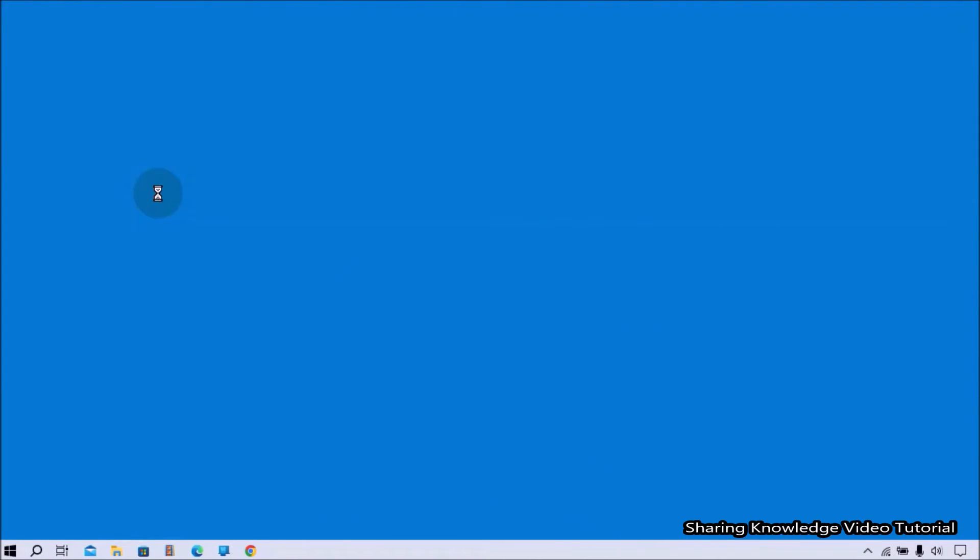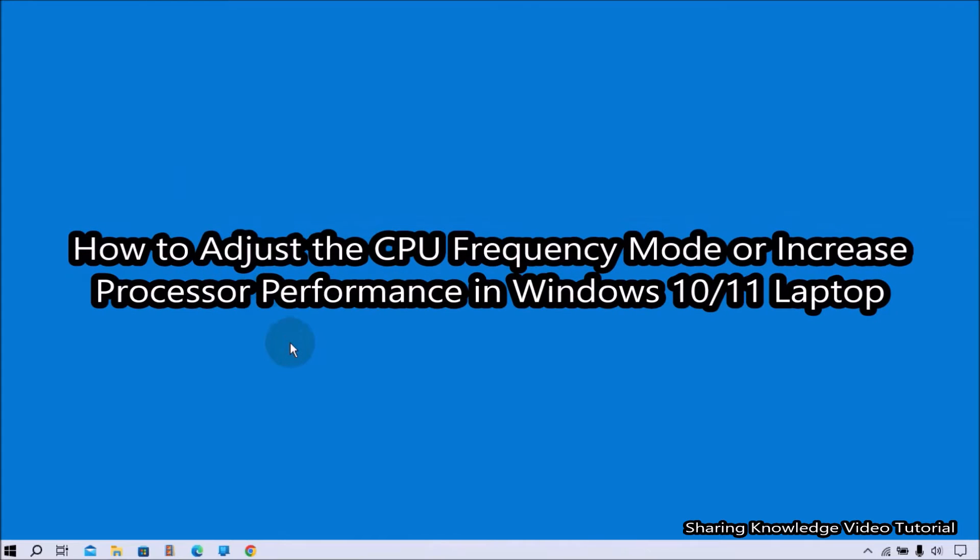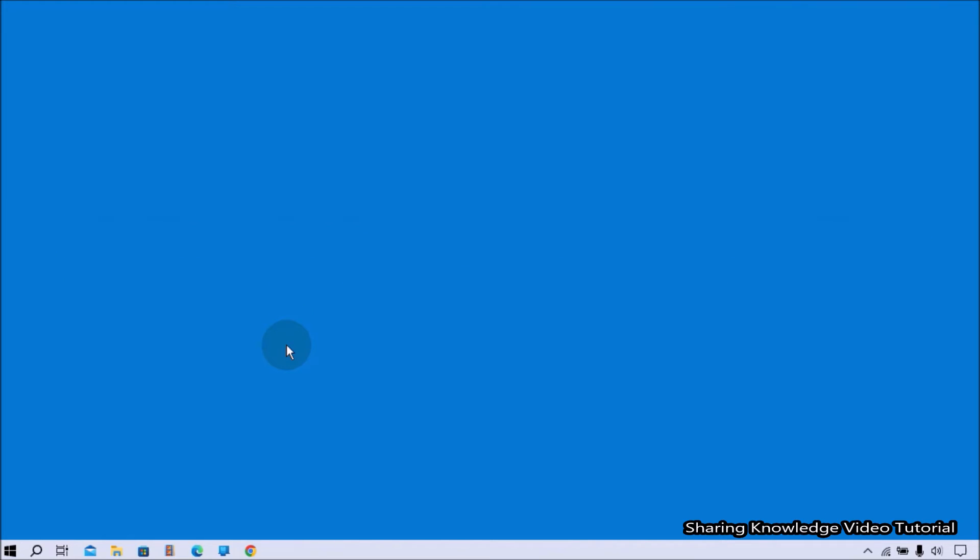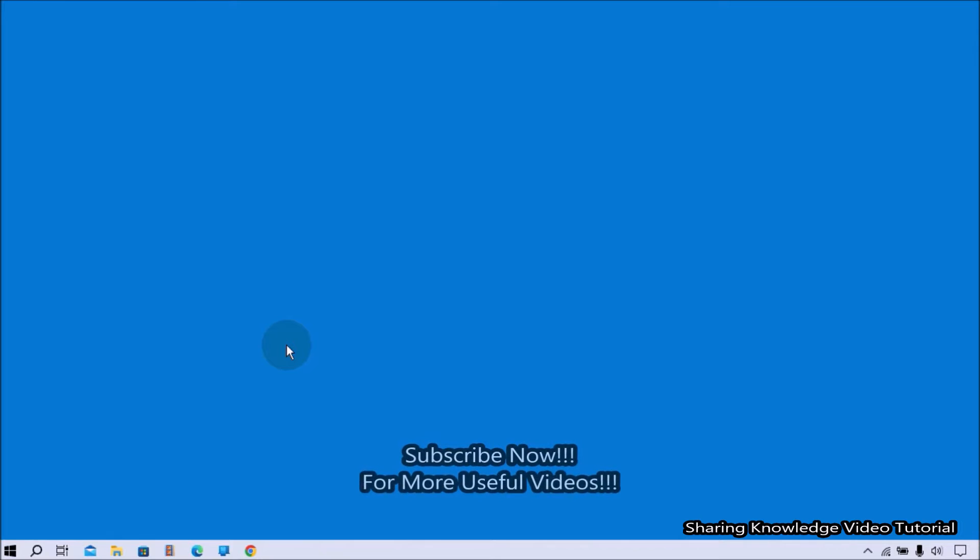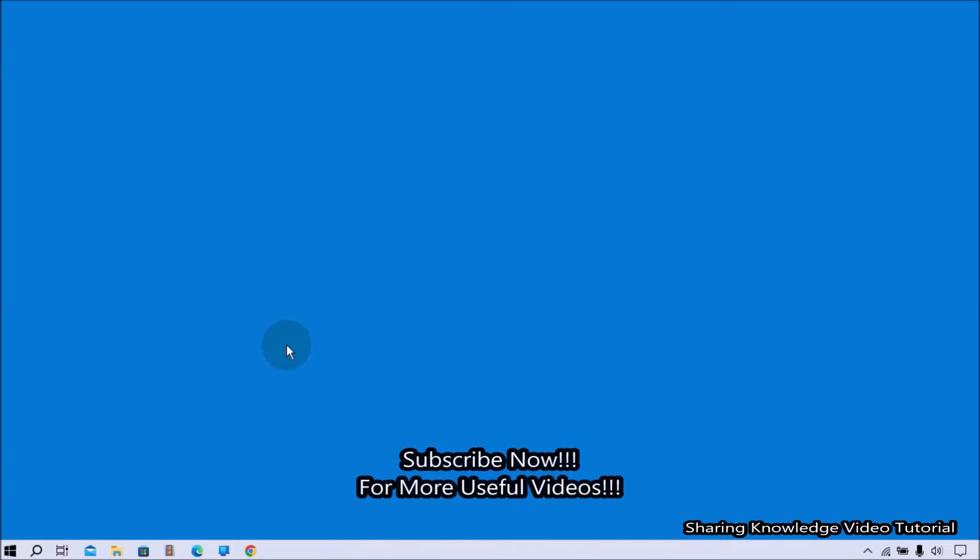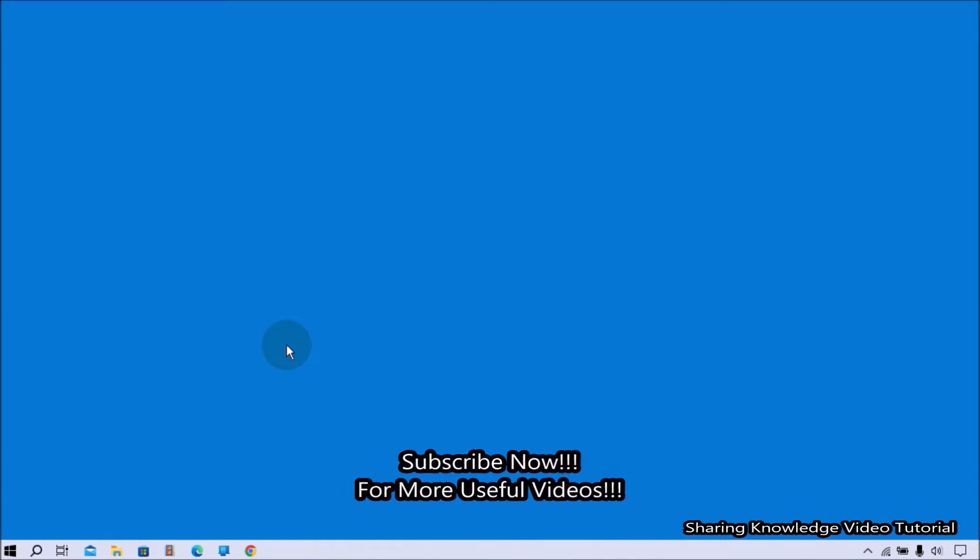Hi everyone, welcome back to my channel Sharing Knowledge Video Tutorial. In this video I'm going to show you how to adjust the CPU frequency mode or increase processor performance in Windows 10/11 laptop. You'll also get an FPS boost when you adjust your PC for high performance. Here is how you need to make a tweak from the Control Panel menu.